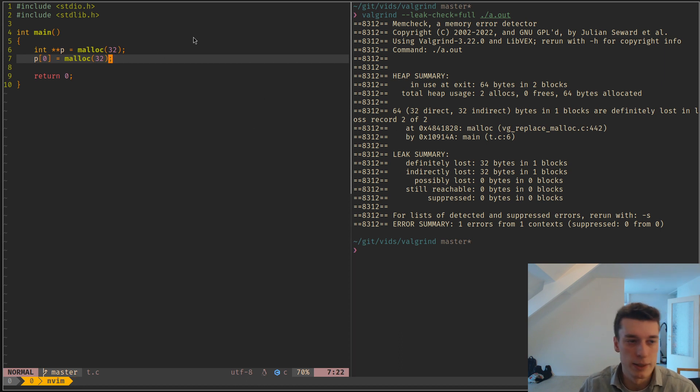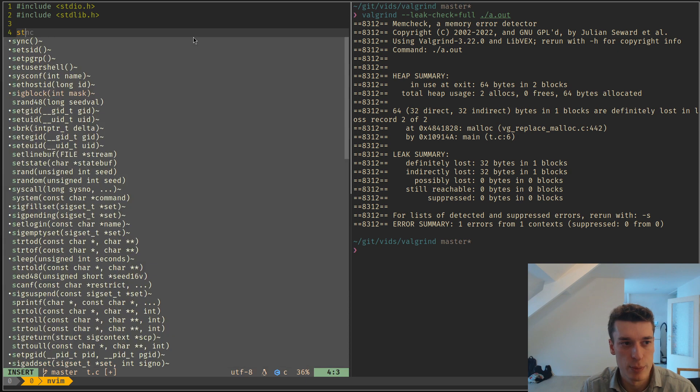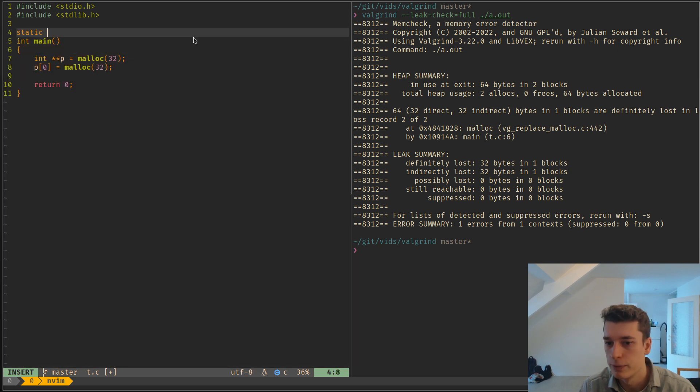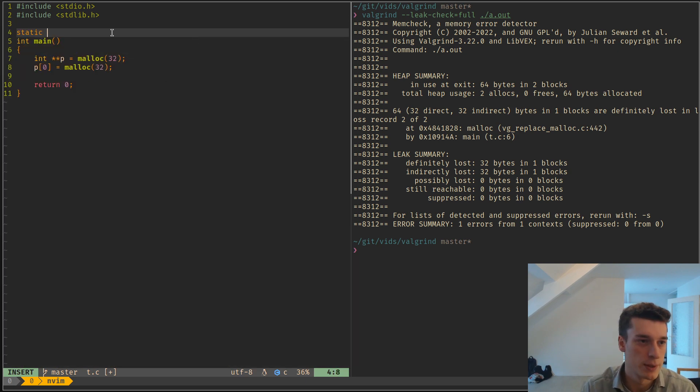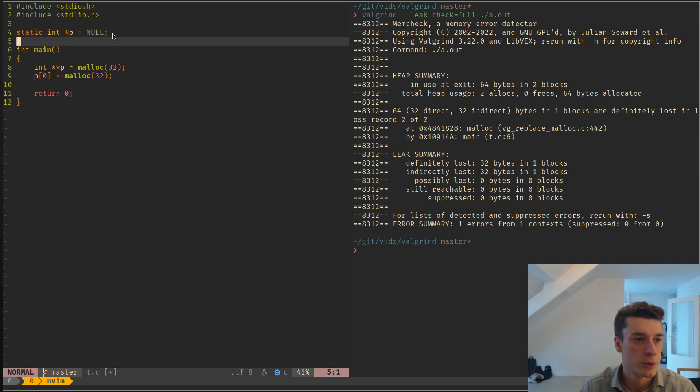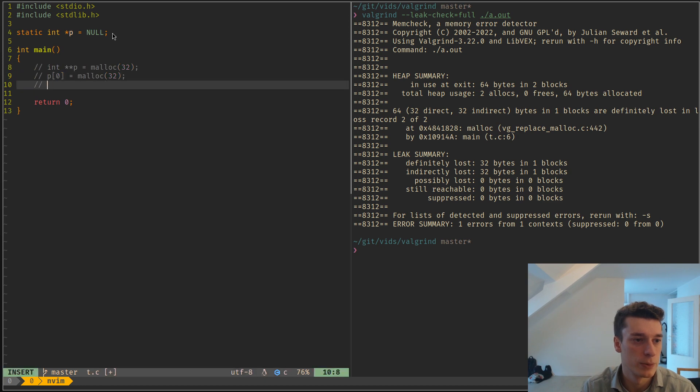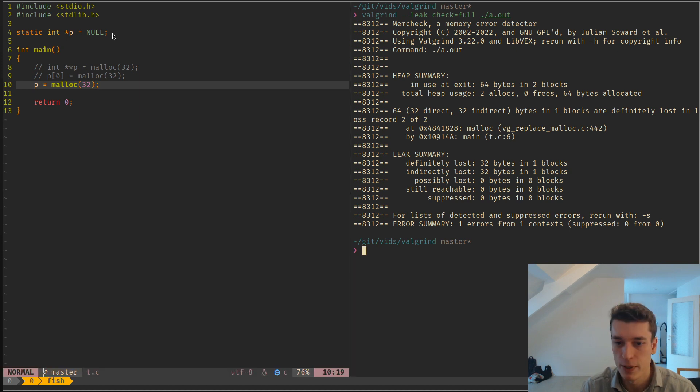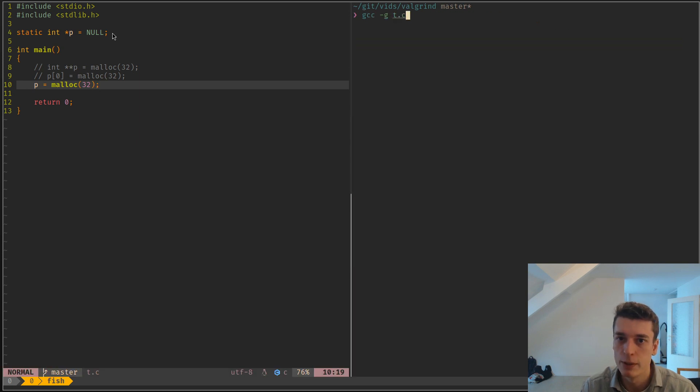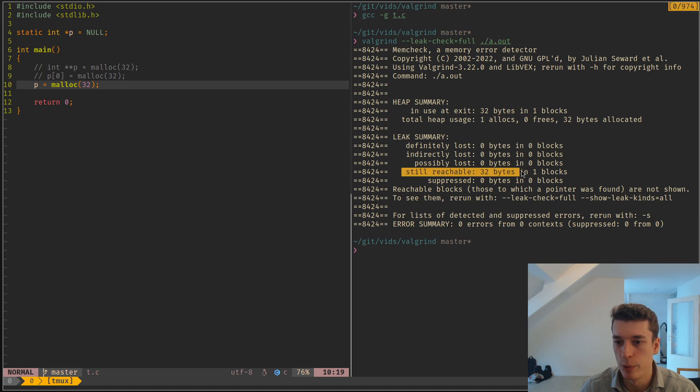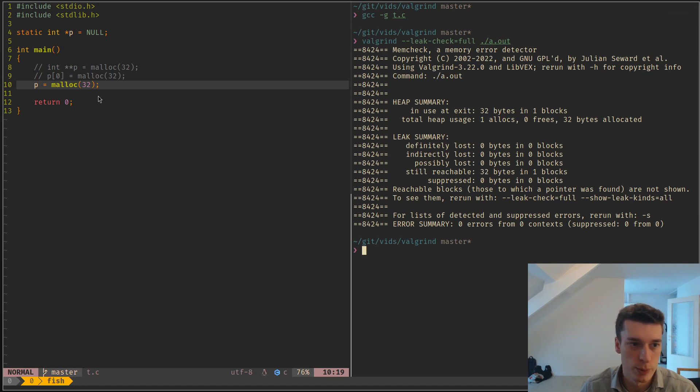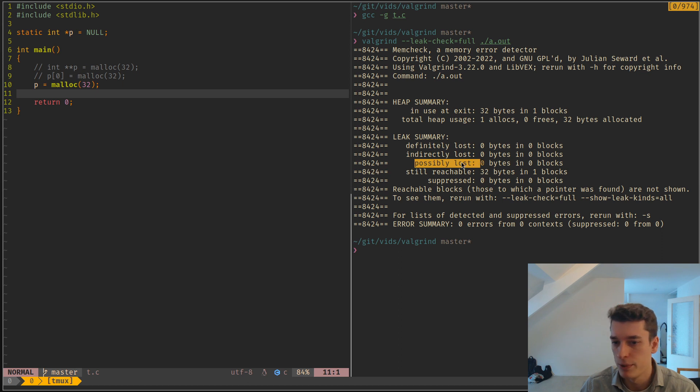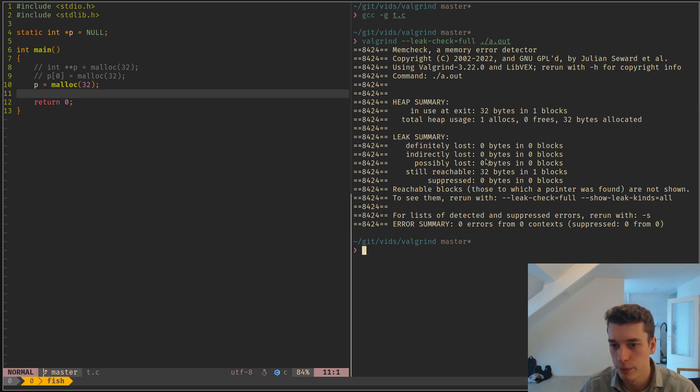And I still have an example for still reachable, which is if you have an int p, so if you have a static variable, and you allocate some memory for it, and run it again, here it will show still reachable, so still reachable at the end of the program. And yeah, possibly lost, I'm not sure, but I would try to put all of those to zero if you can.